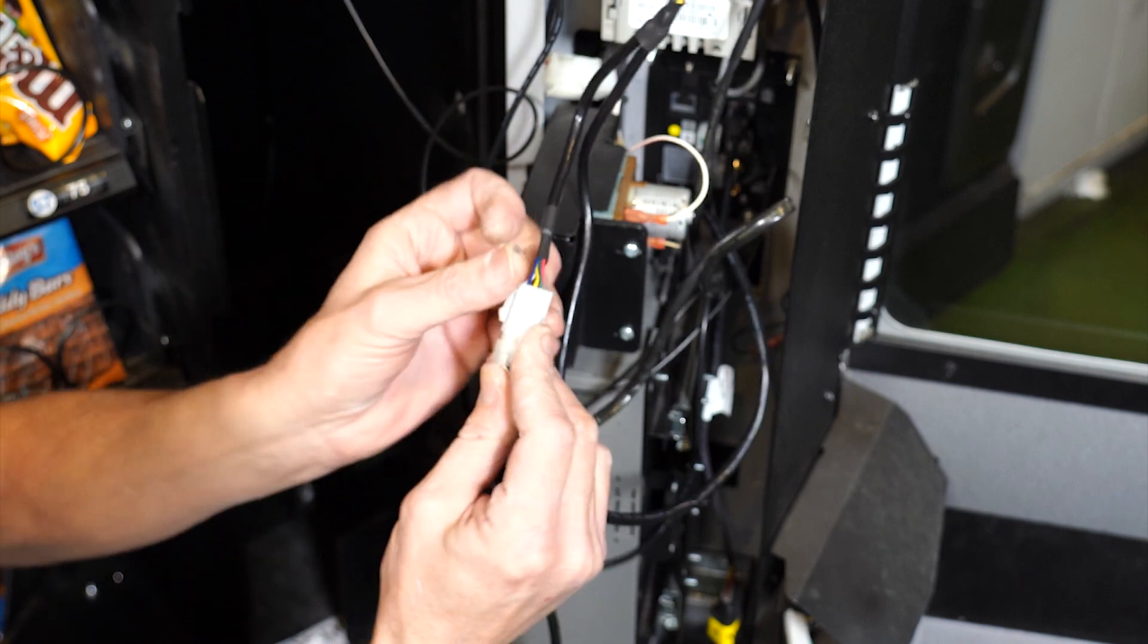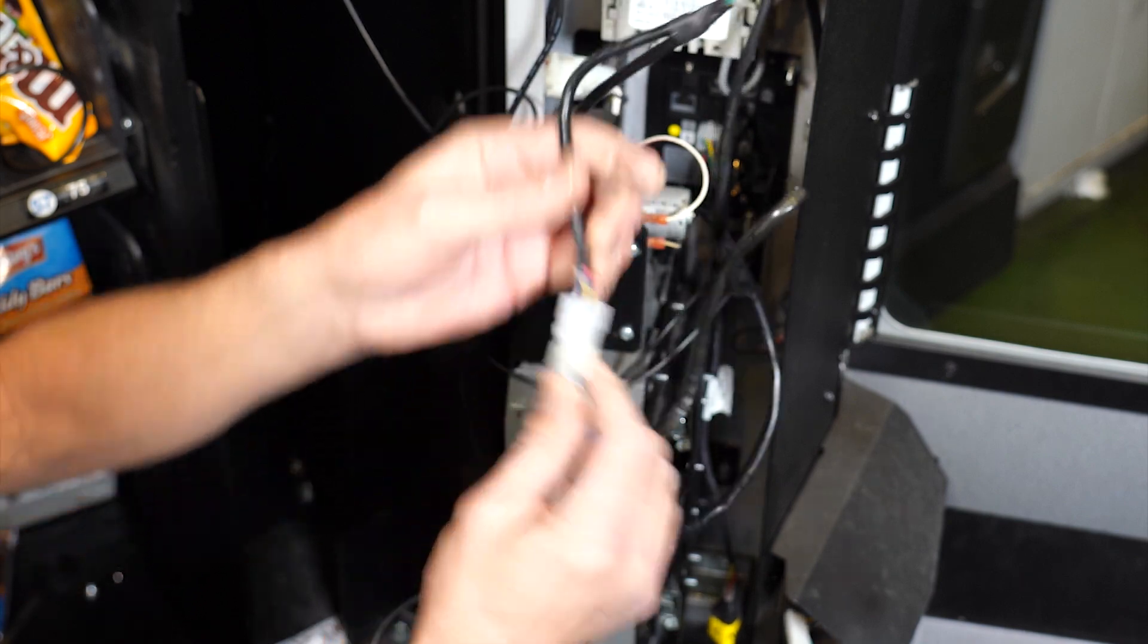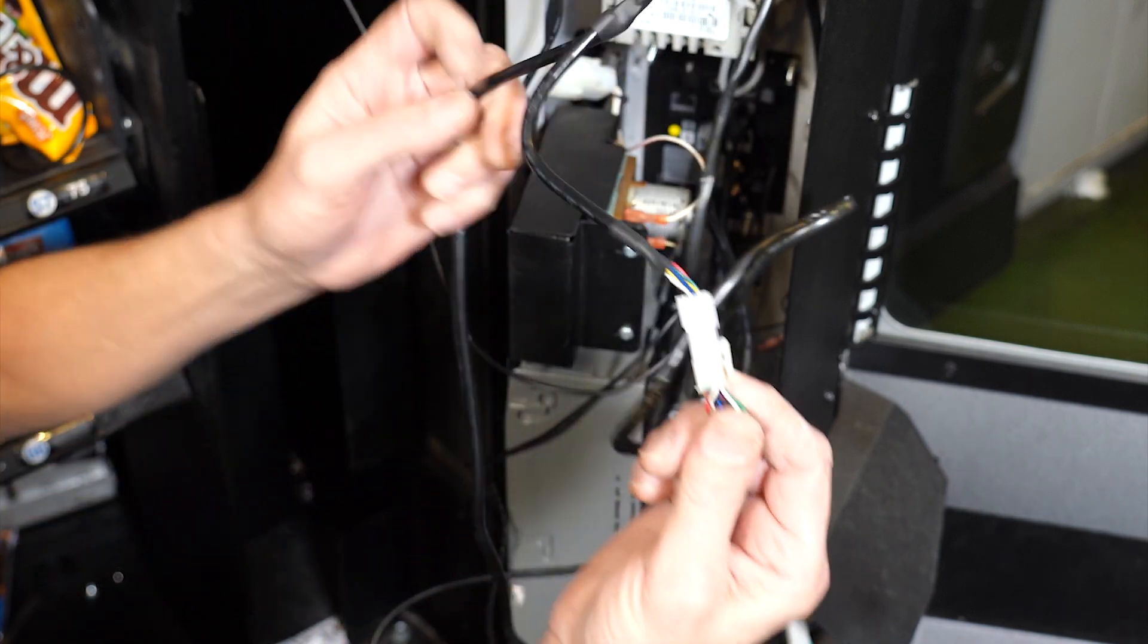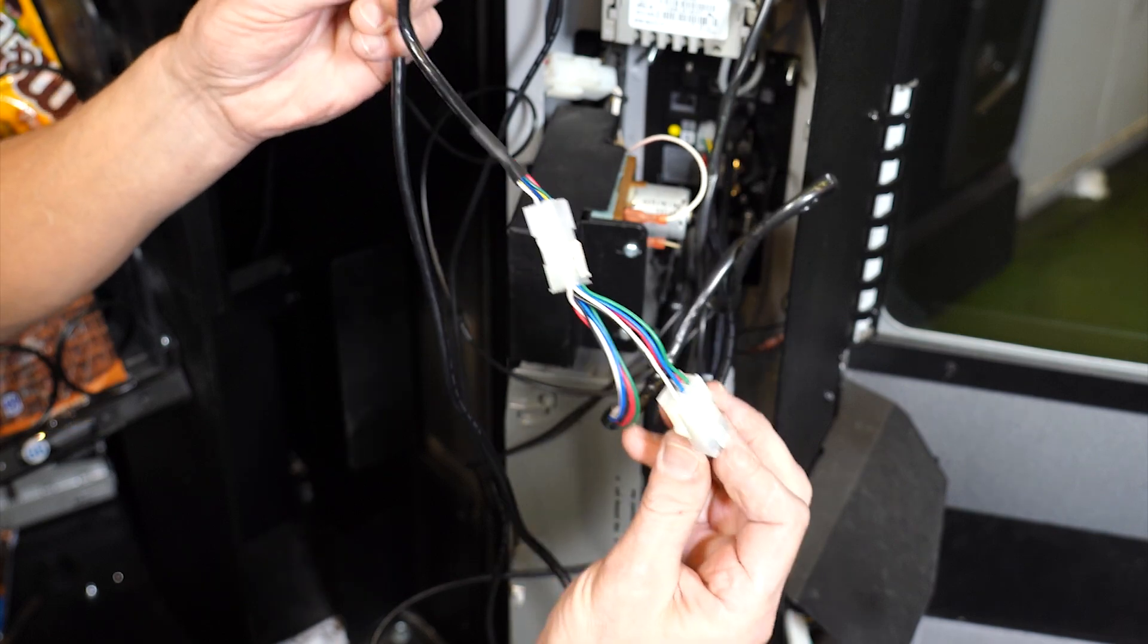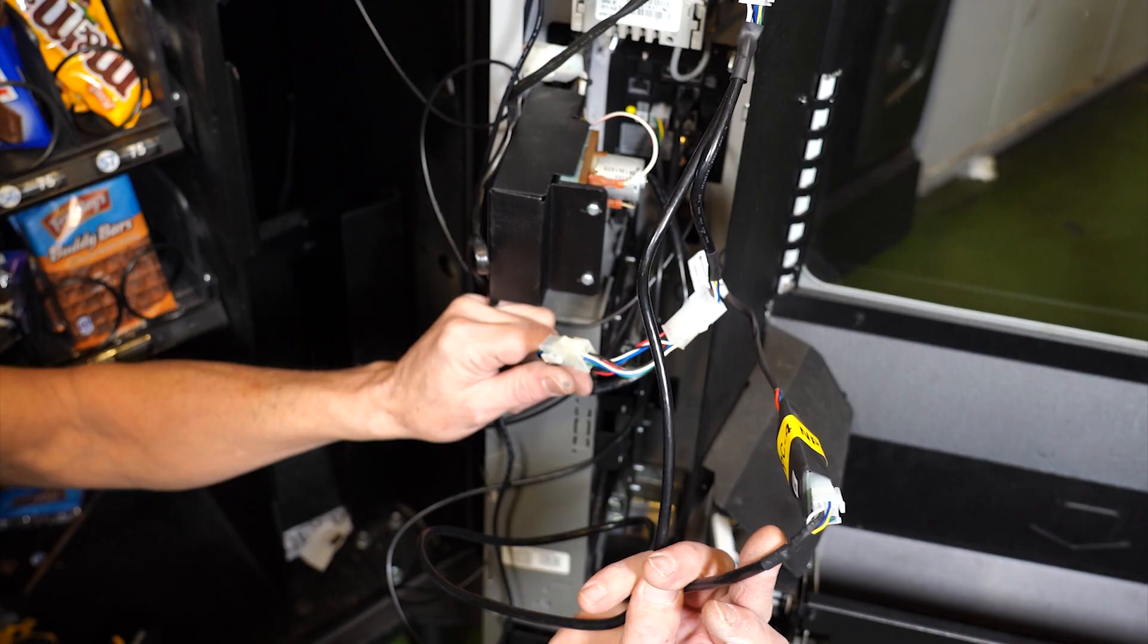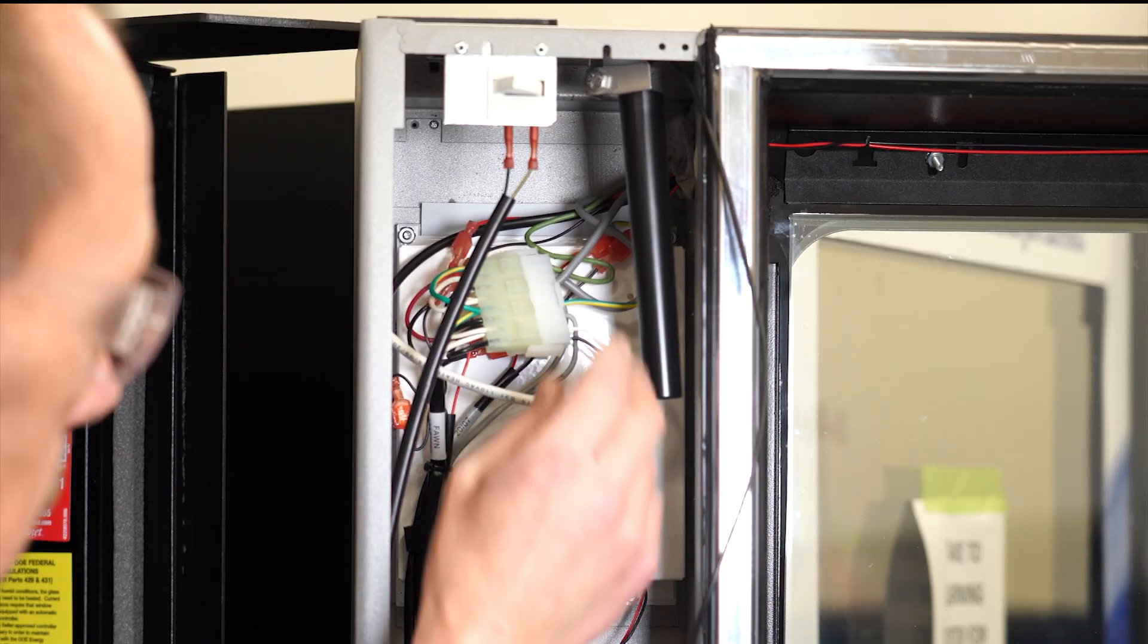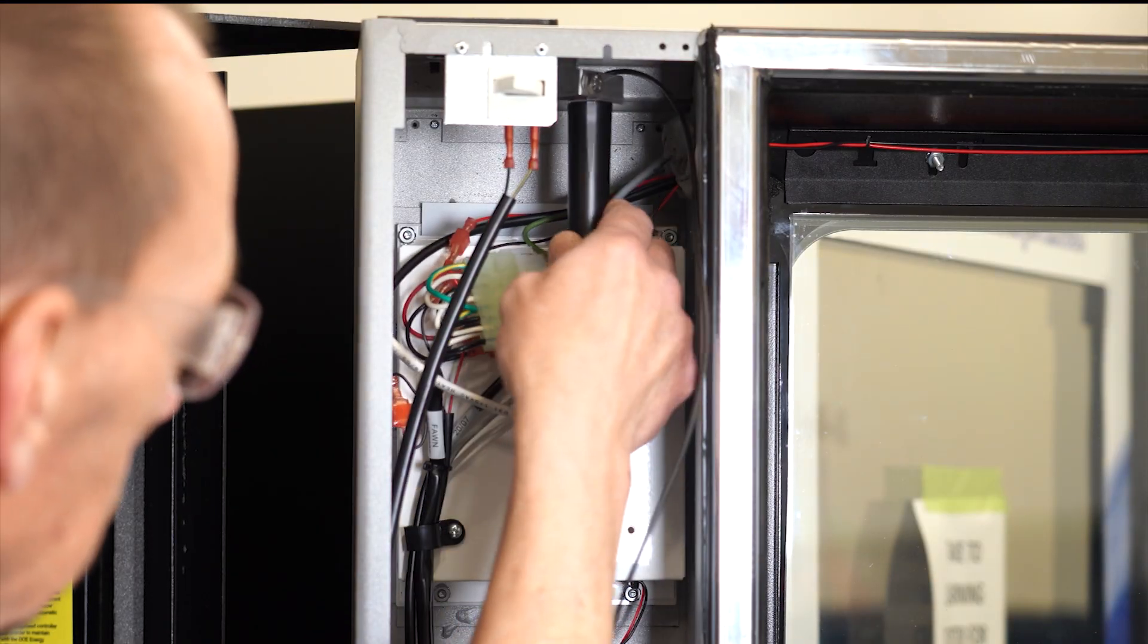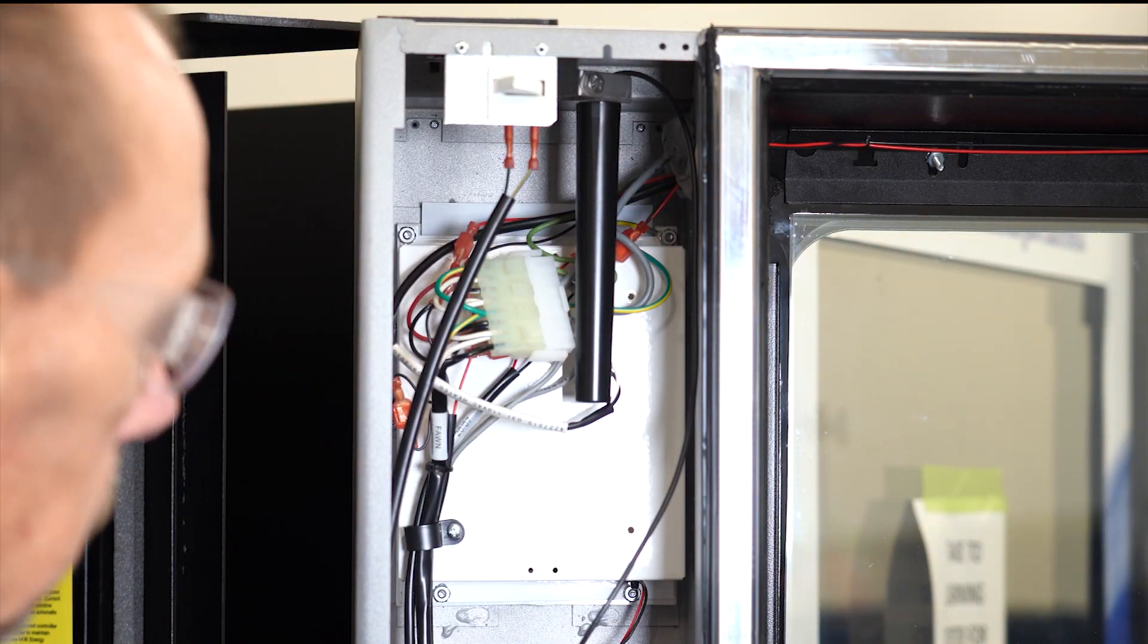Connect the other MDB harness from the card reader to the coin mechanism. Attach the magnetic Bluetooth antenna to the machine here.